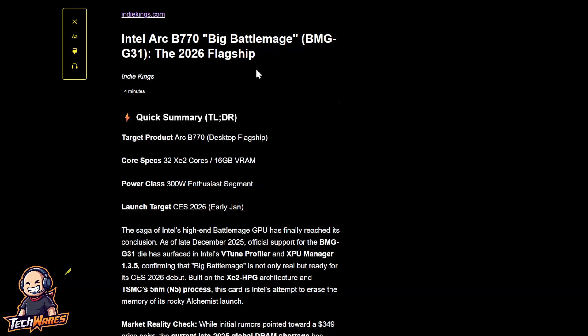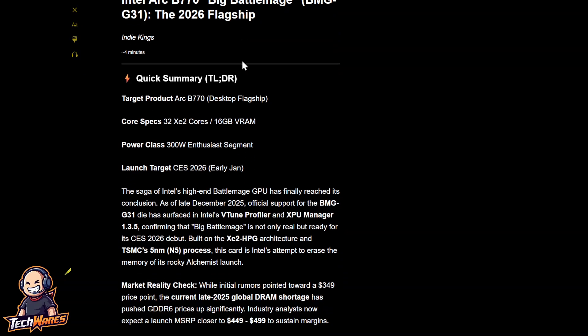This website did a good job of summarizing everything. So the target product is the Arc B770. Right now there's only the B580 and B570. So this is going to be the B770. The core specs, 32 XE2 cores, 16 gigs of VRAM. The power class is going to be 300 watt targeting. Of course, this is an enthusiast segment. The launch target, early January, with the reveal at CES 2026.